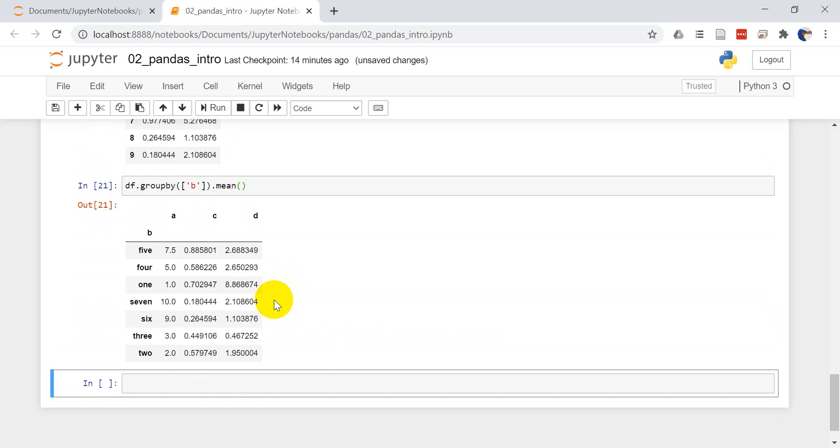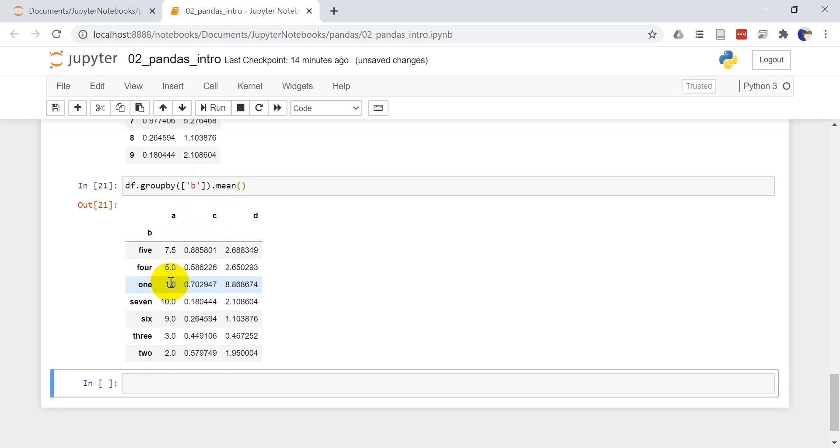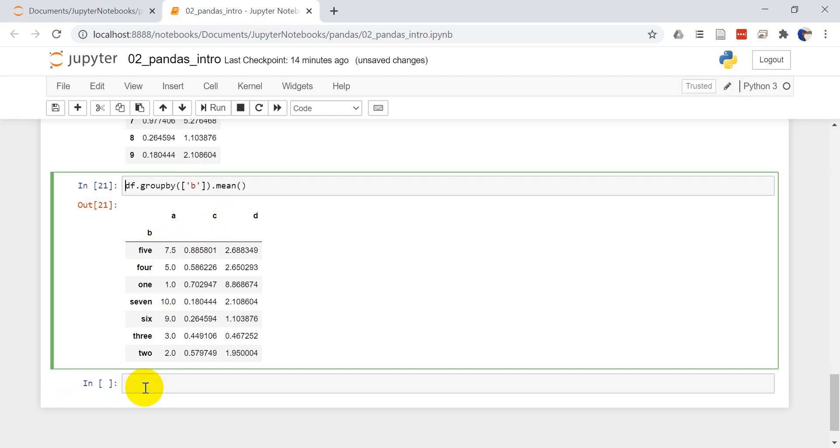And there you can see that we have one entry. So we have 5, 4, 1, 7, 6, 3, 2. So we grouped by column B and then we have the mean value for each of those. I think it was four and five where we had multiple values. The other ones we just had one value for each one. So that can be super useful.